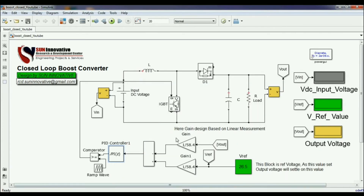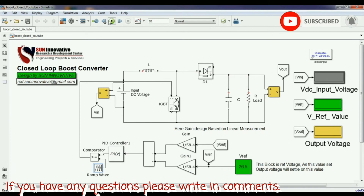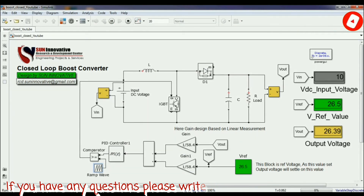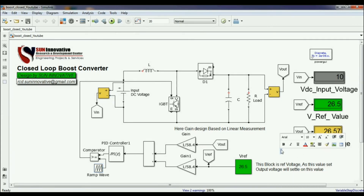The PID values are designed according to my inductor and capacitor values connected with the boost converter — you can design your own values as well. This is the reference value setting. Running the simulation now, you can see the output and reference voltages. I have given a reference voltage of 26.5 V and the output is coming in at 26.57 V — very close to the set point.